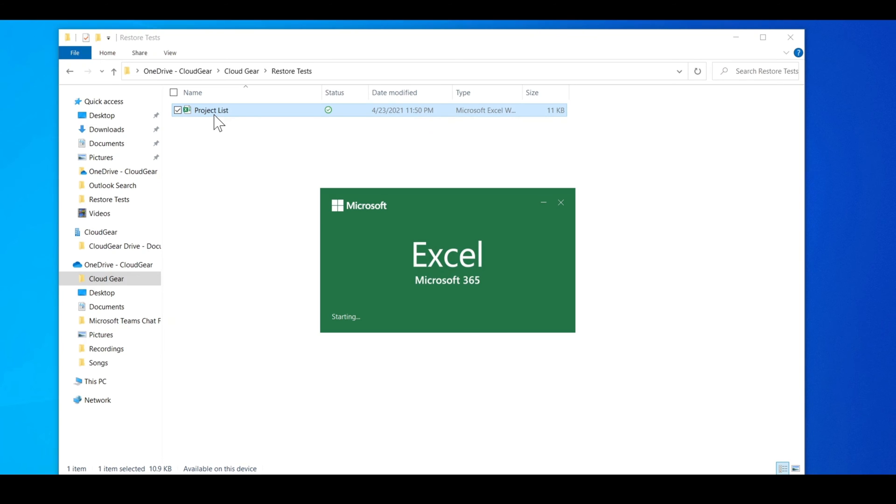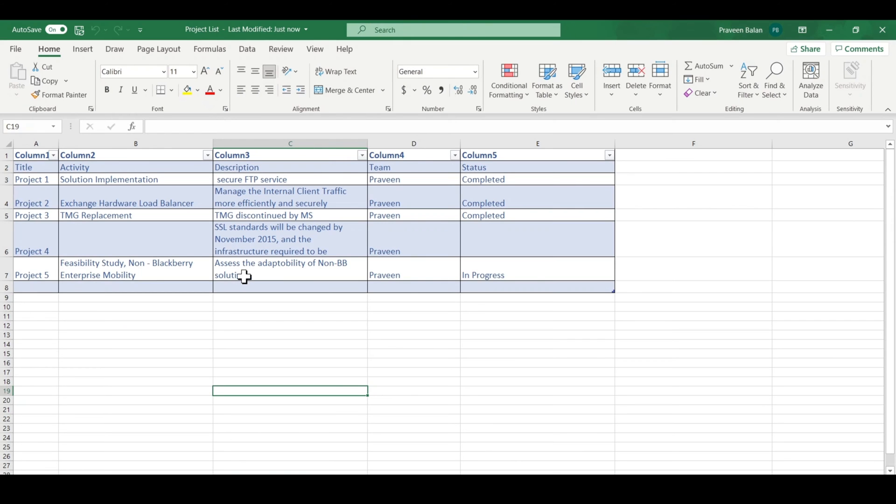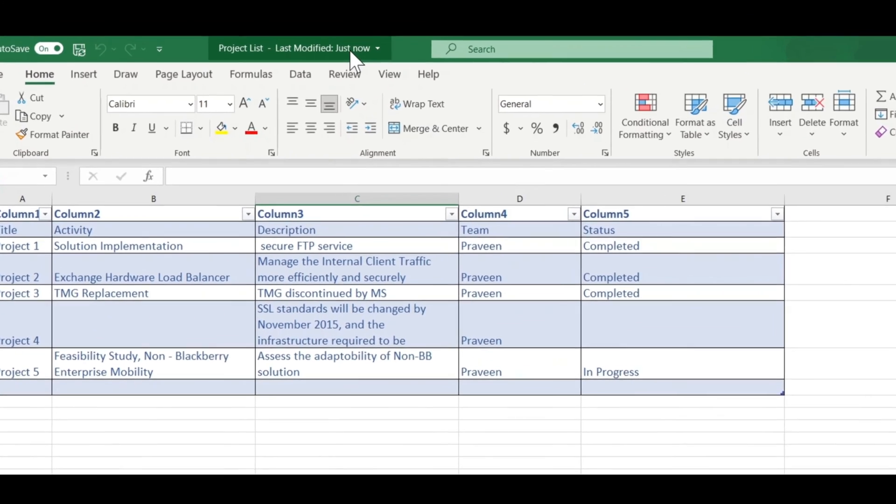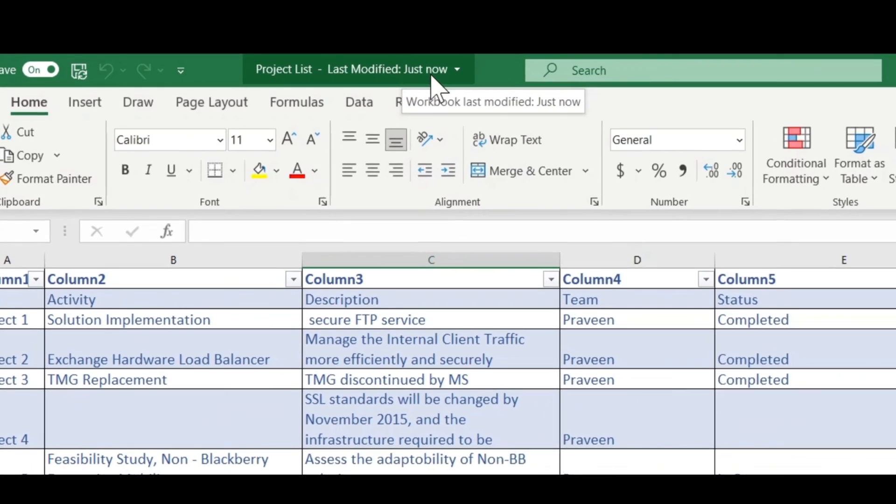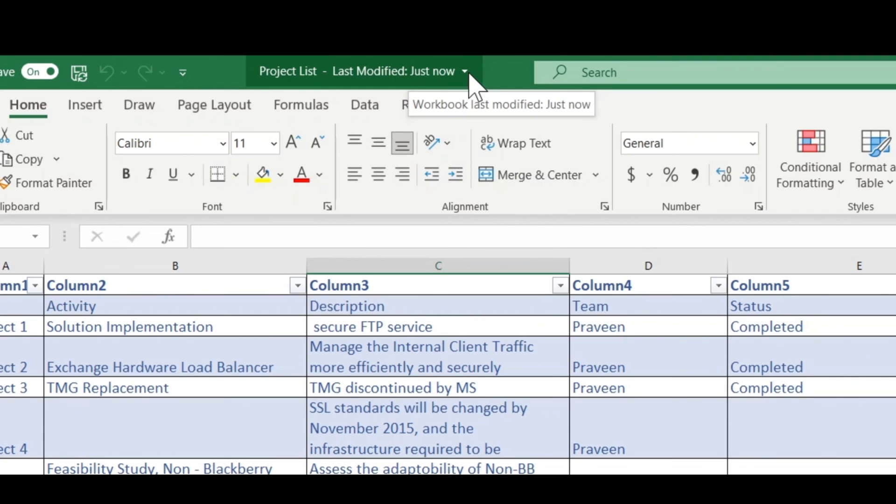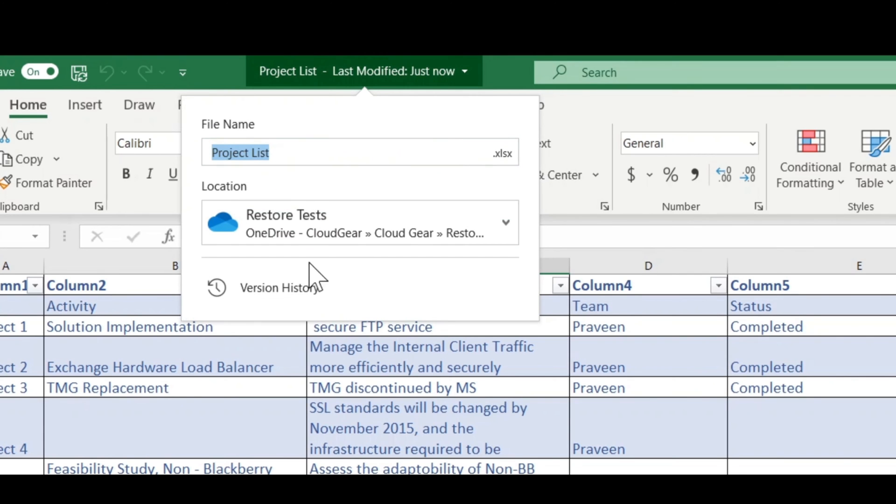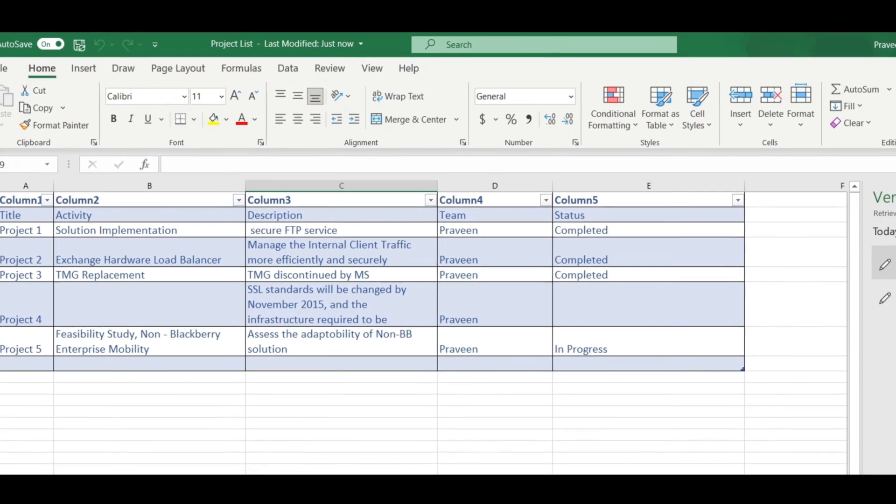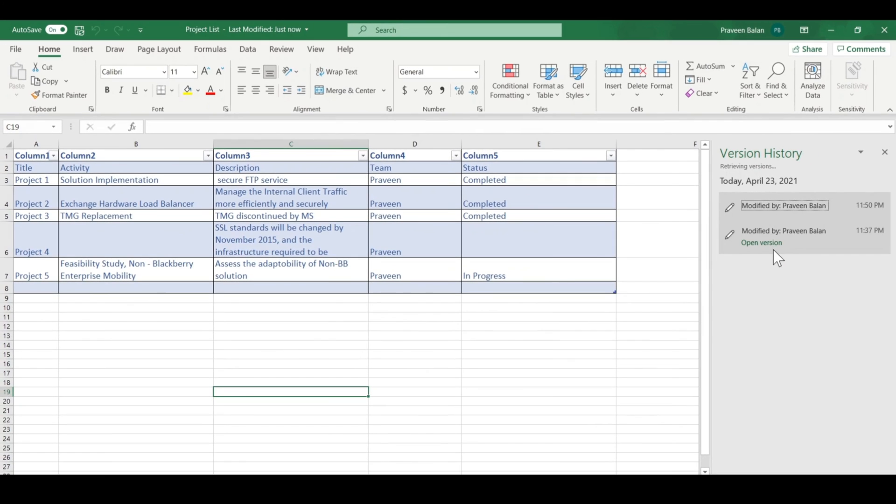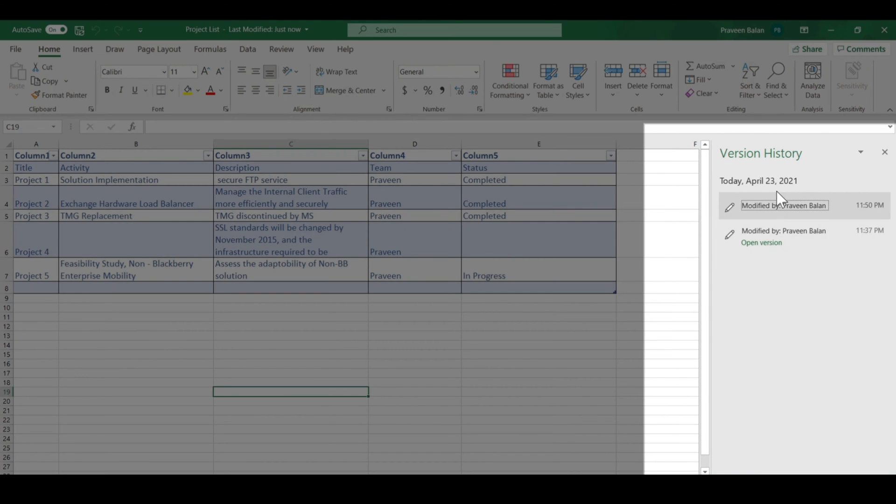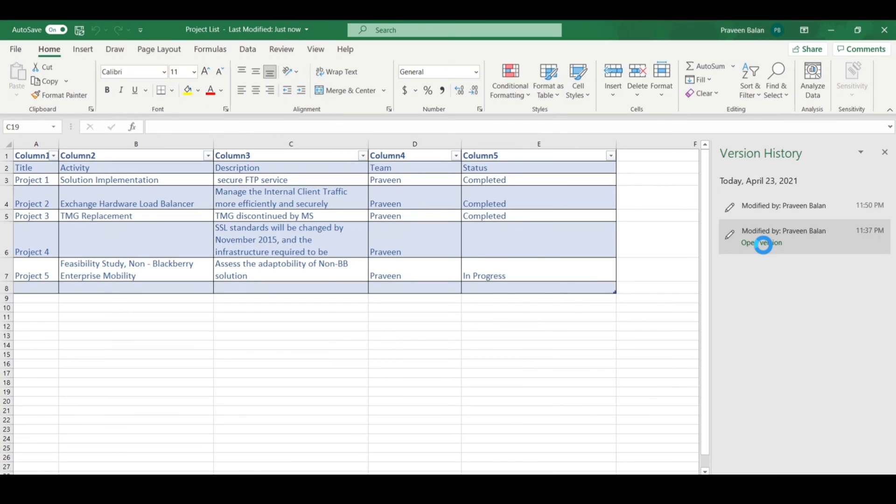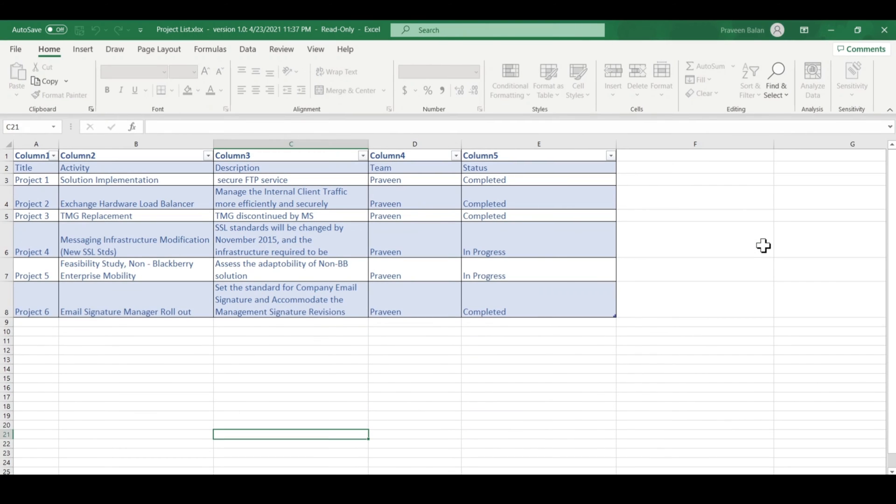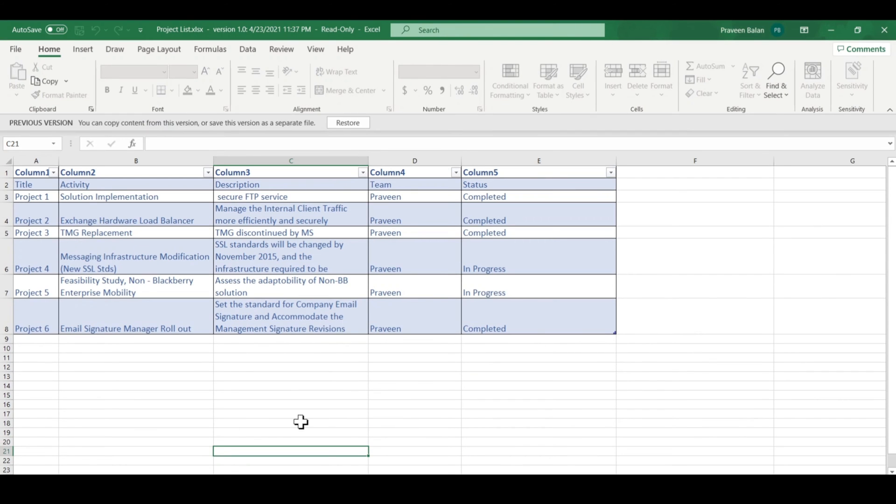It will contain the recent changes only, and now I want to restore to the previous version. If you go here, it says it was modified just now. But if you click on the version history from here, this will take you to the previous version. It will show all the versions available for this Excel file. If you click on the previous version, you can see that this version is the one we're looking for, which is before the changes.